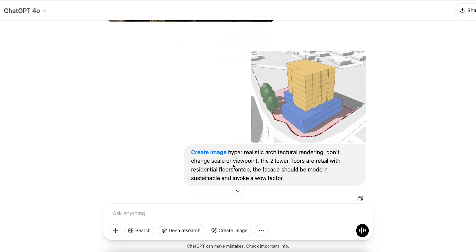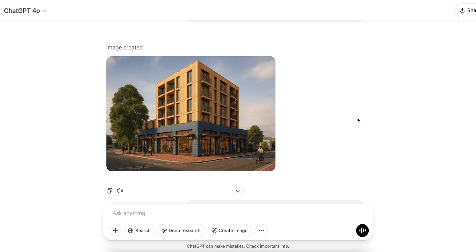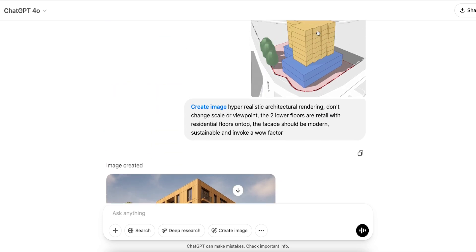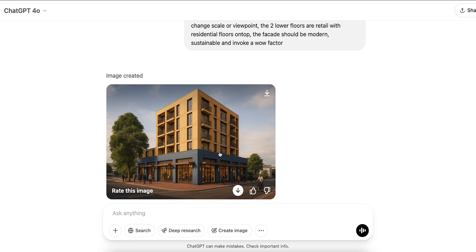You'll see the single building and then the prompt I applied: a hyper-realistic architectural rendering — don't change the scale or viewpoint, so I'm trying to be consistent and make sure it doesn't adjust the view, as sometimes it can play with that and it doesn't look great. The two lower floors are retail with residential floors on top, and the facade should be modern, sustainable, and invoke a wow factor. This is what came out — honestly not too bad for a first pass. It's captured the retail aspect at the ground floor, though it's merged the two floors into a single double-height space, which is fine. We've got a residential building on top, it followed the colors, and there's this blue Babylonian-style brick applied to the retail aspect.